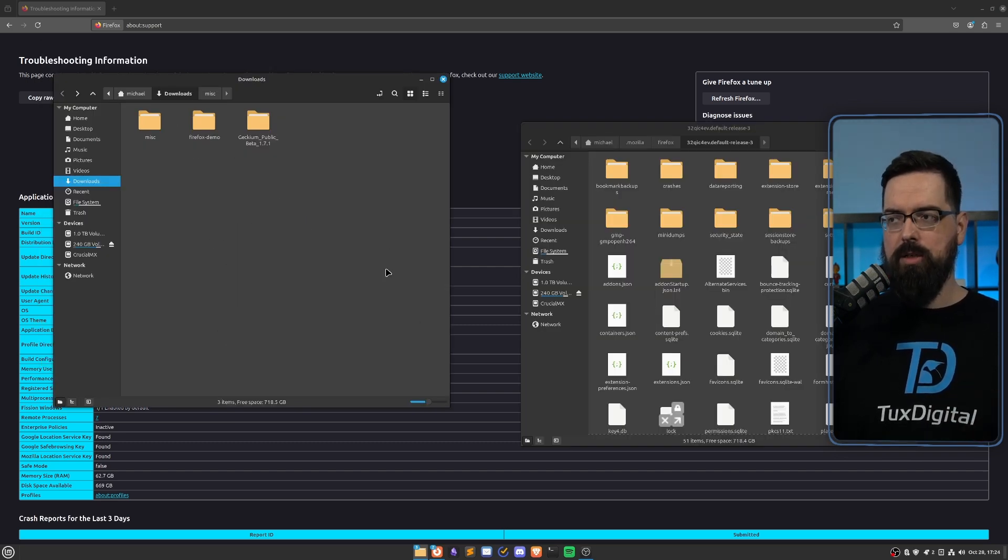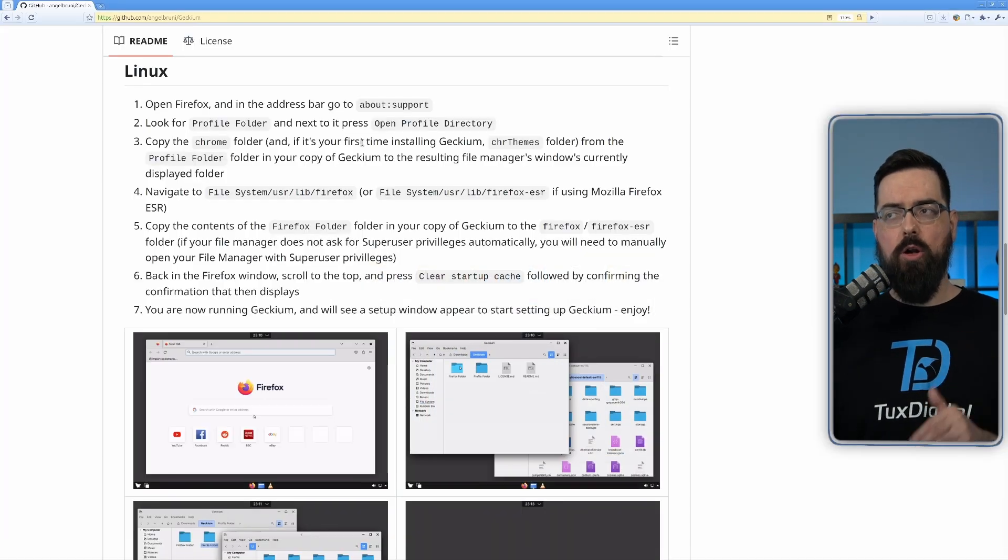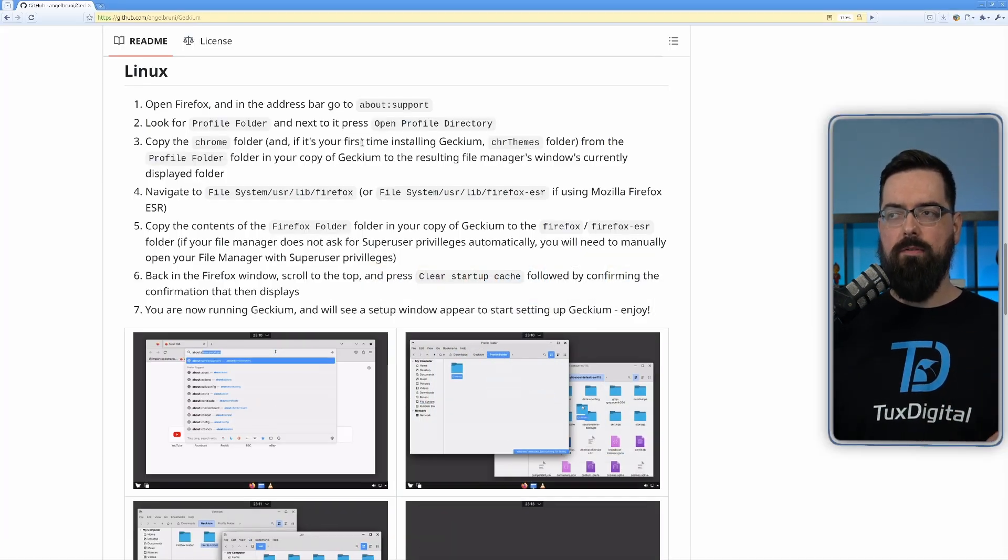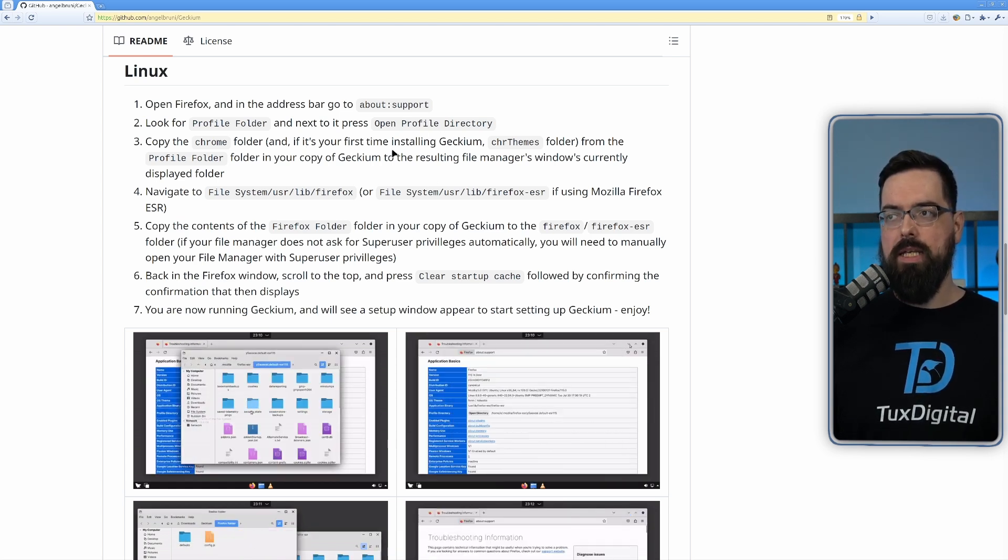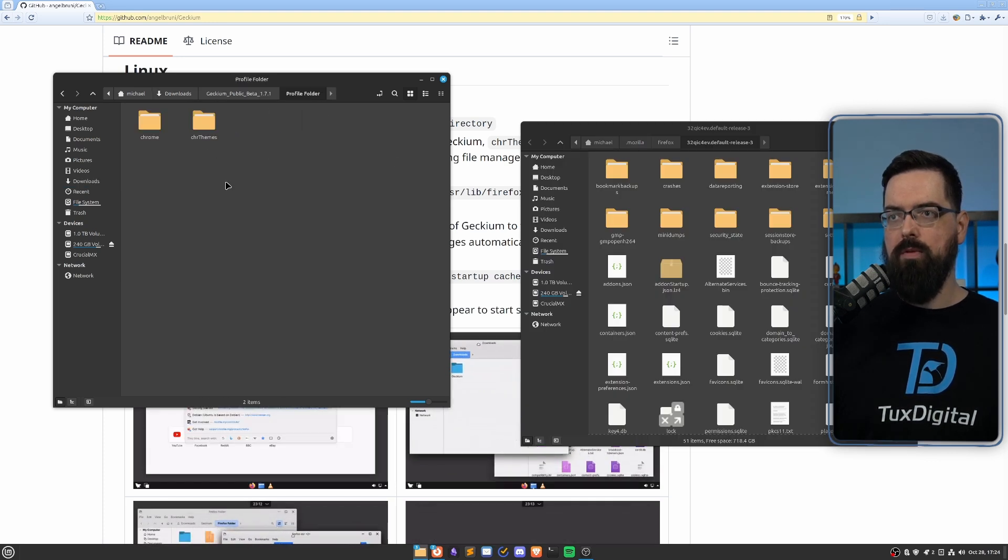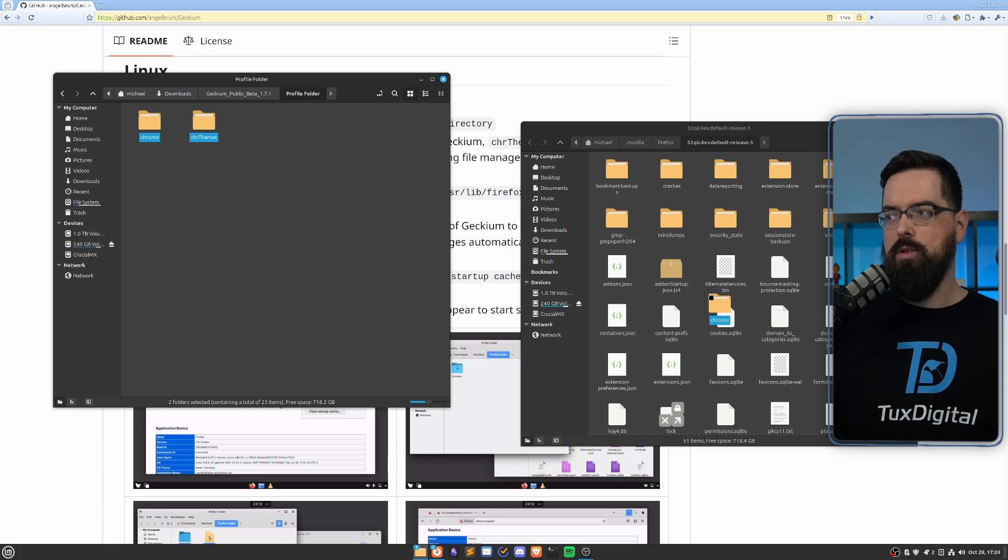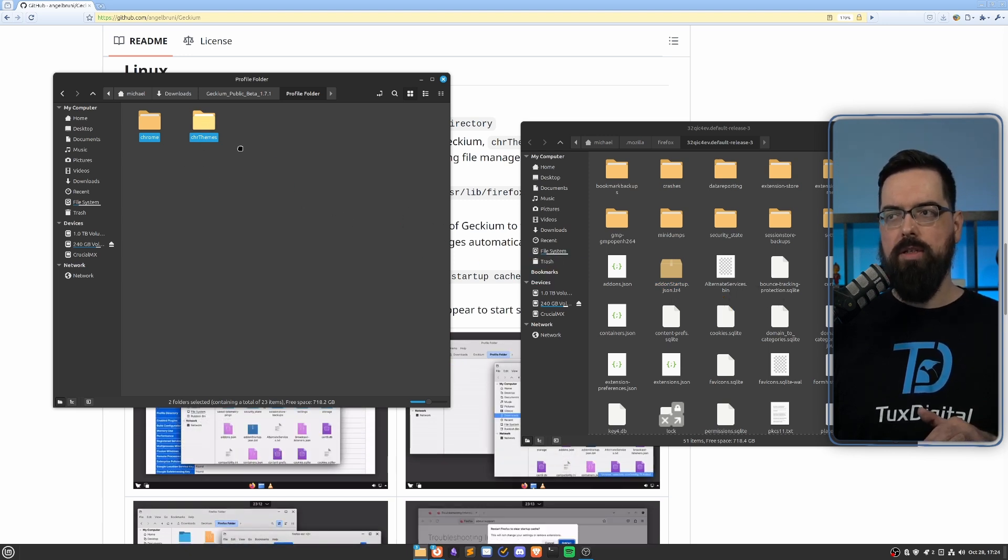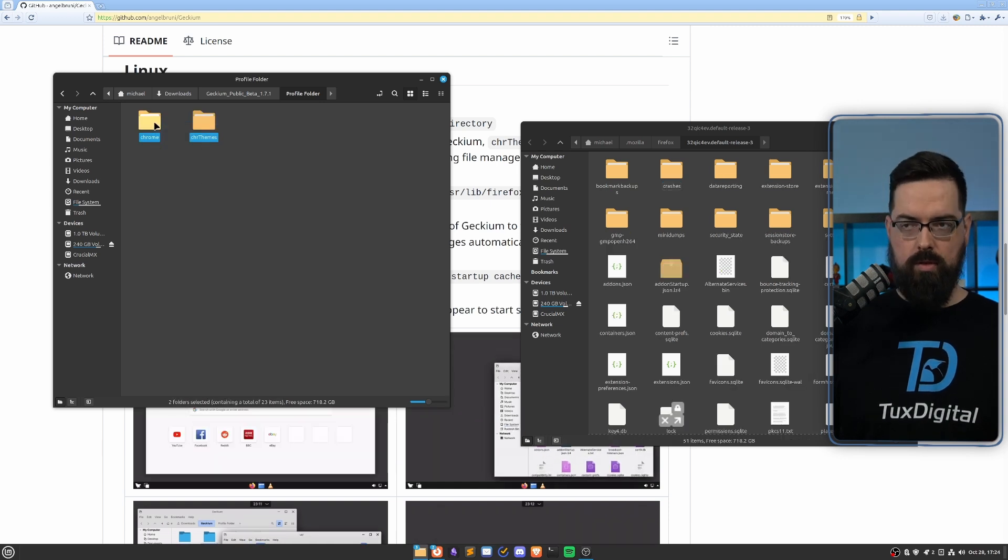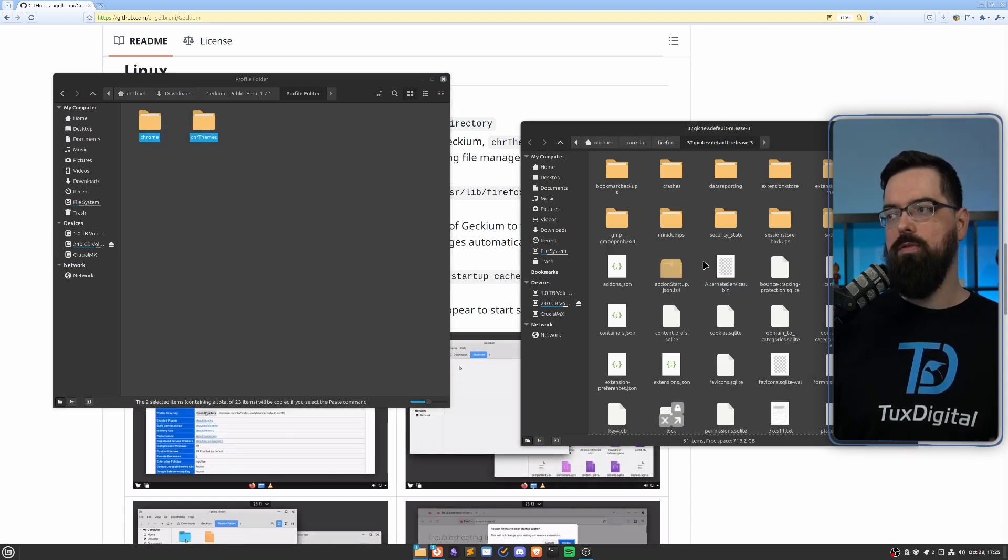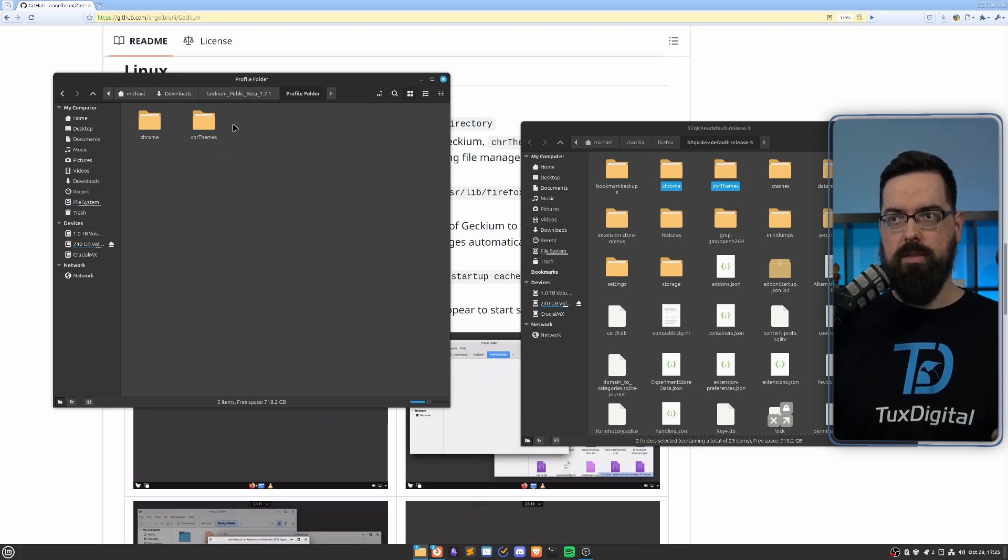So now we need to put the files into here. We're going to copy the Chrome folder and the CHR themes folder. And this is if it's the first time you're installing it, because otherwise, it will be there. So we're going to go into the profile folder. We're just going to select these and drag them over. If you drag them over on some file managers, it will move them. You can also Ctrl+C, and then Ctrl+V, and copy them in if you want to have a copy for whatever reason.